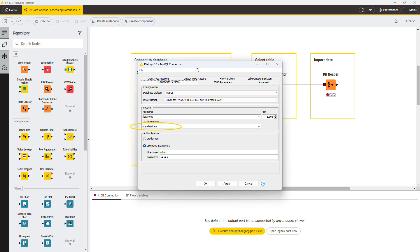In the authentication section, provide the credentials to access the database. One option is to provide the username and password in this field.